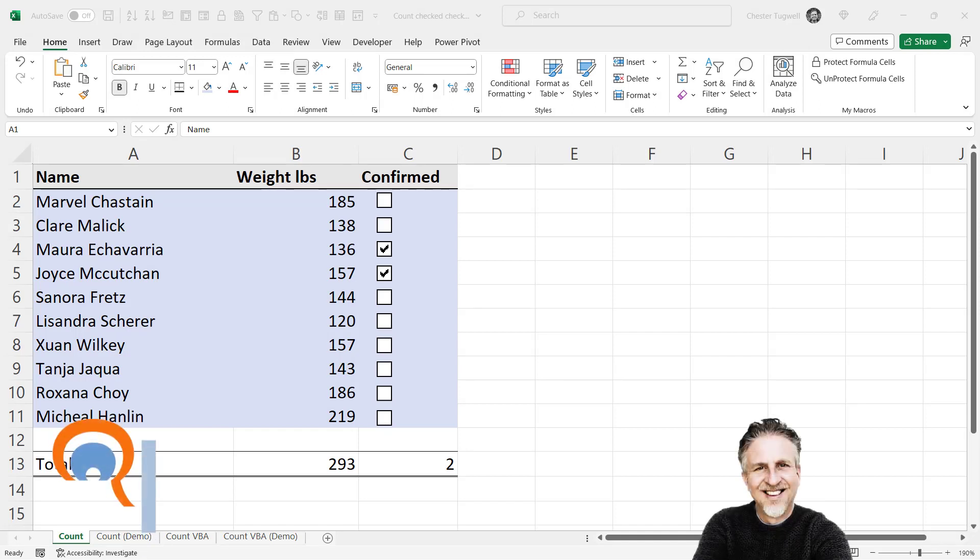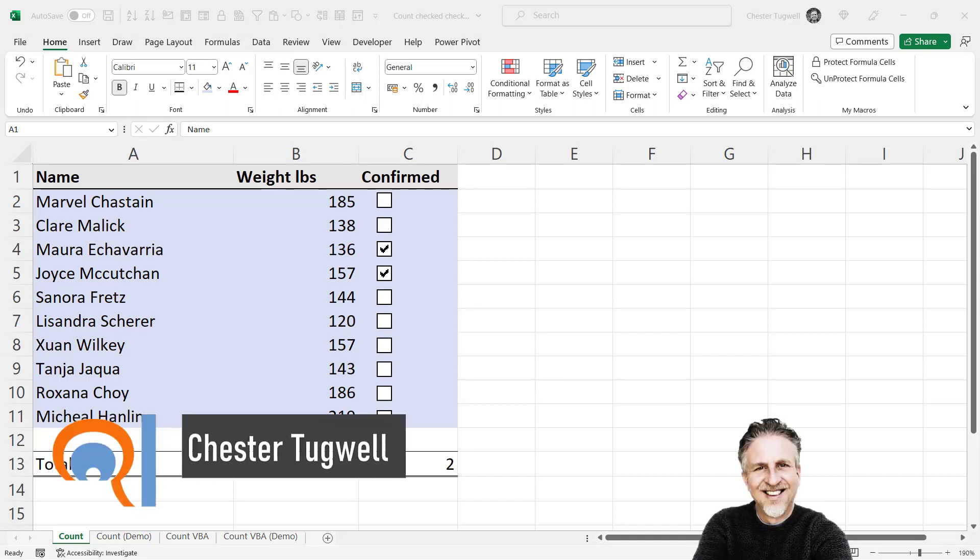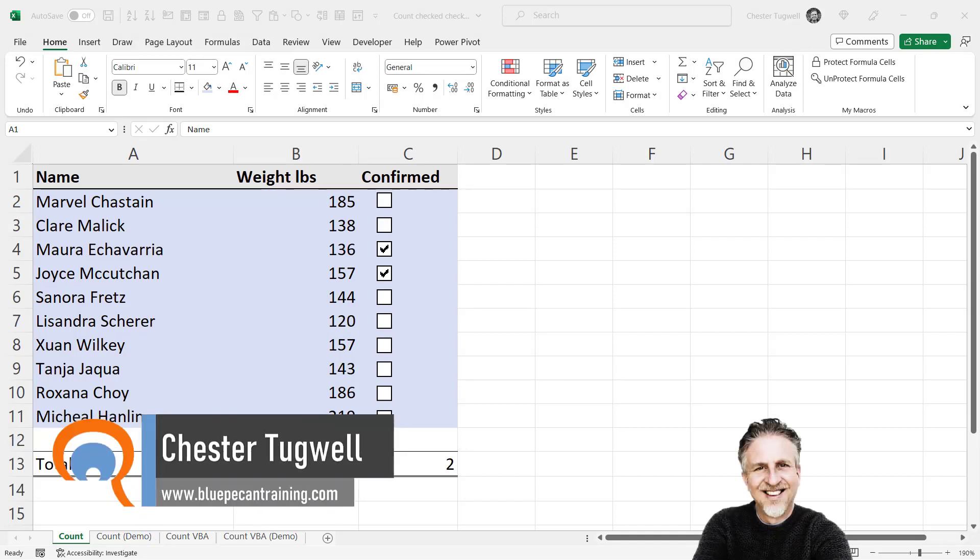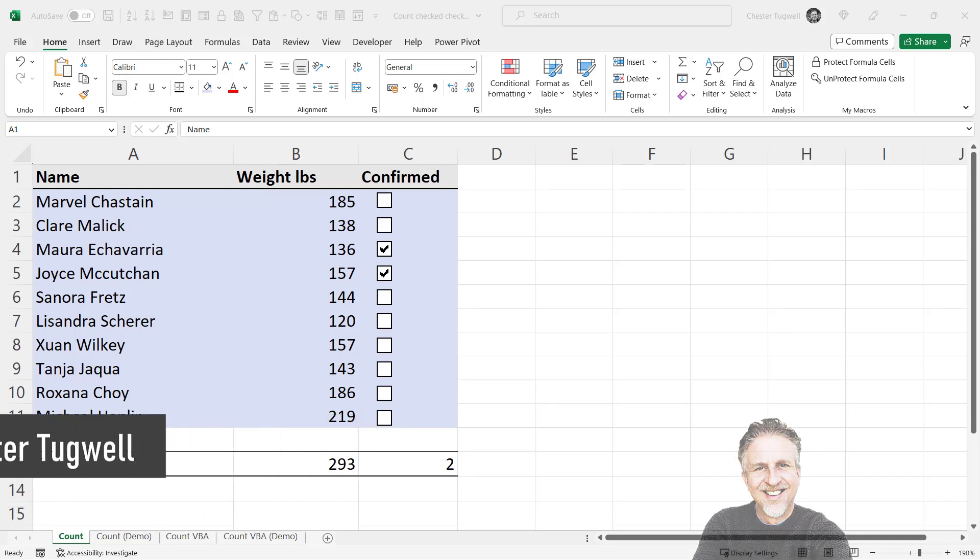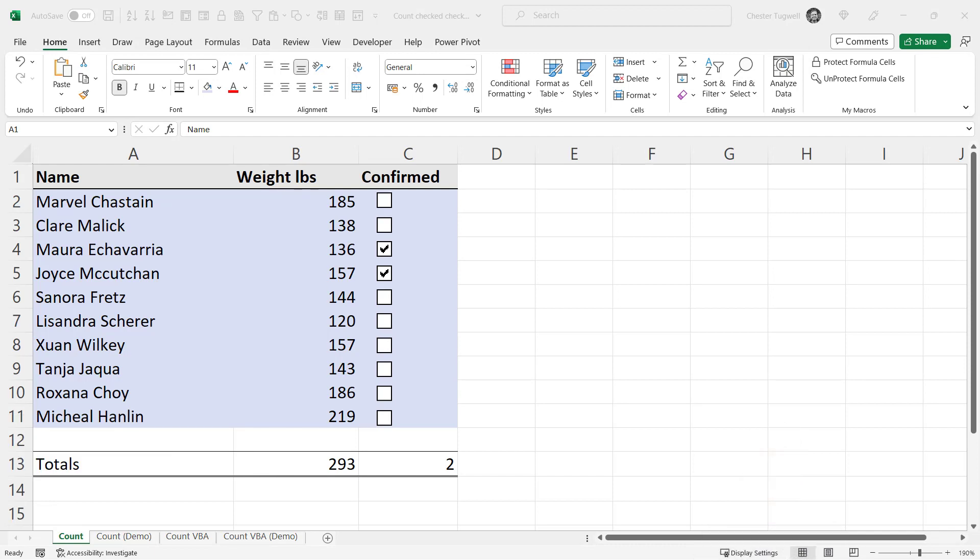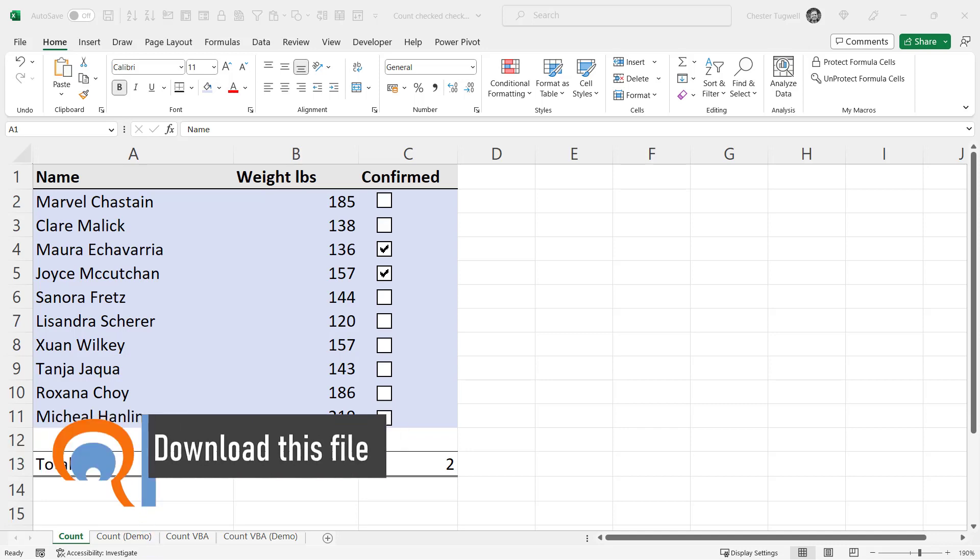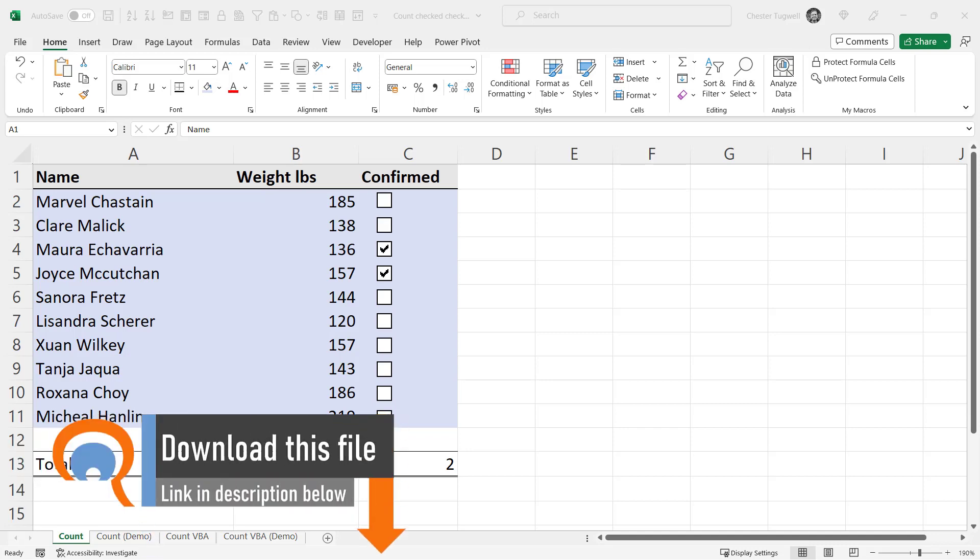Okay, you want to count or sum checked checkboxes in Microsoft Excel. I'm going to show you two methods. First method, perfect for you if you've only got say 10 to 20 checkboxes. If you've got a lot more, if you've got hundreds, you'll want to use the second method. Okay, let's look at the first method.